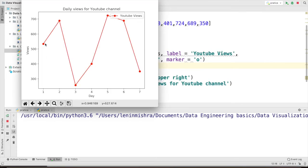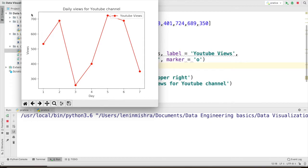you can see that we have markers here in our plot and these markers are actually better because they help visualizing the data in a much better way. So this is how you change the color and add markers to your plots in matplotlib.